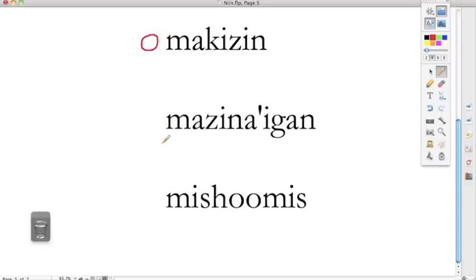Masina'igan. The book. Oh masina'igan. His or her book.